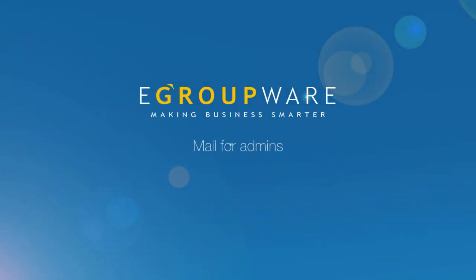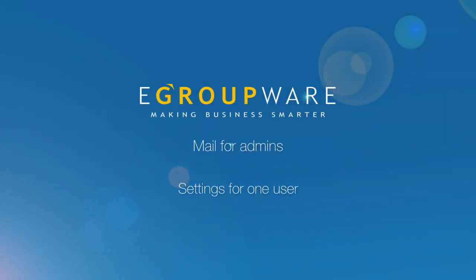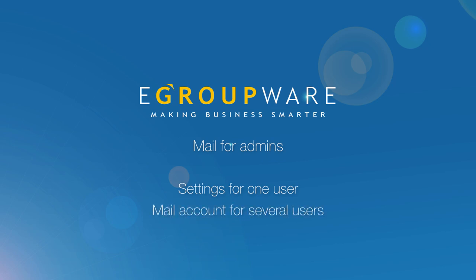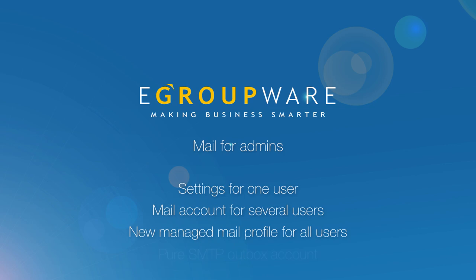We are at the end of our tutorial and you learned how to work on one person's profile, to create a mail account for several users, how to register a managed mail profile and a pure SMTP account.